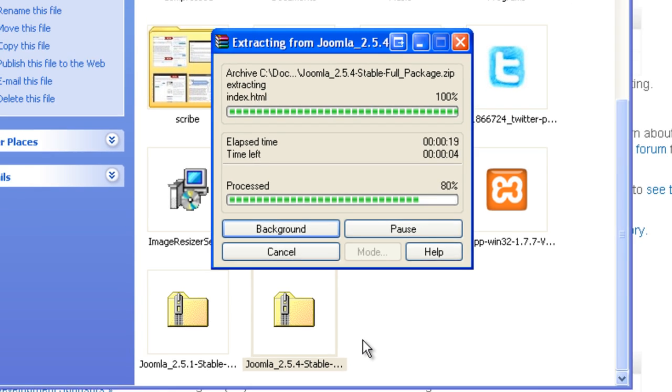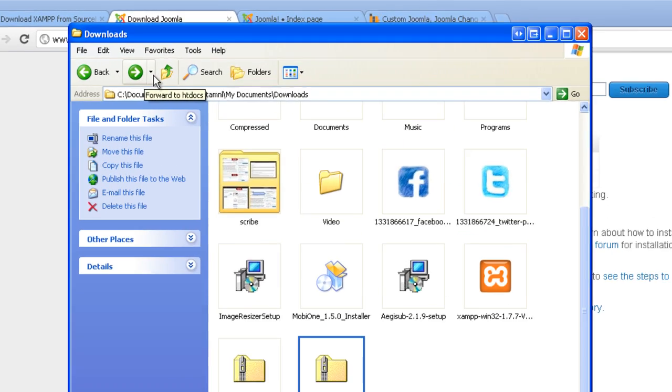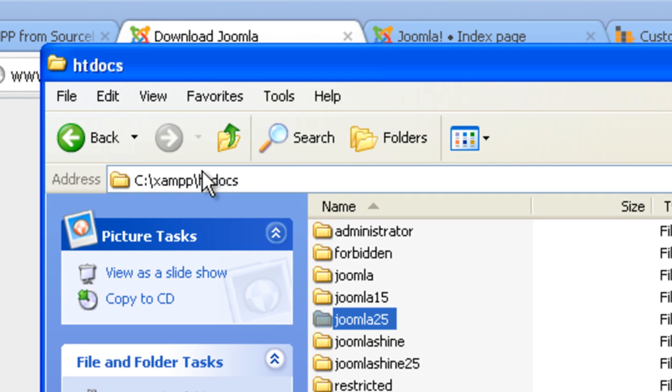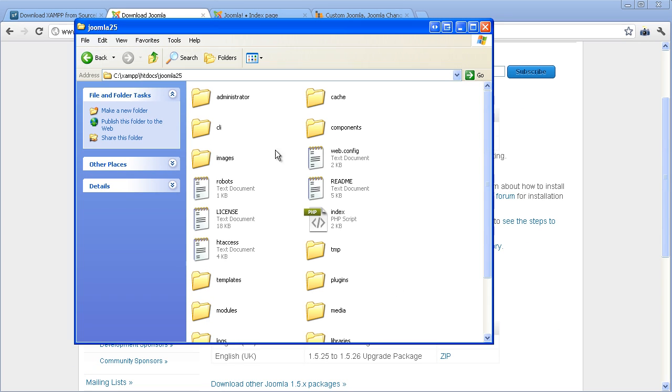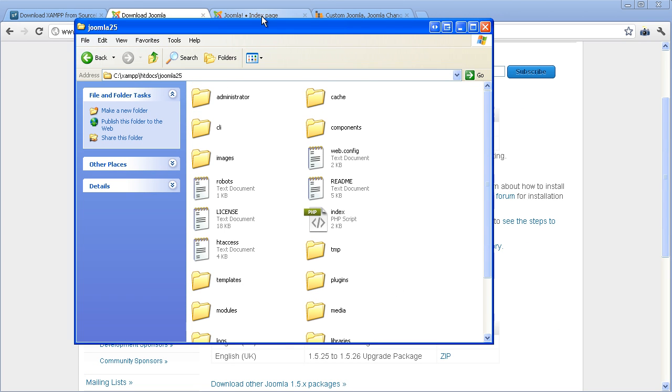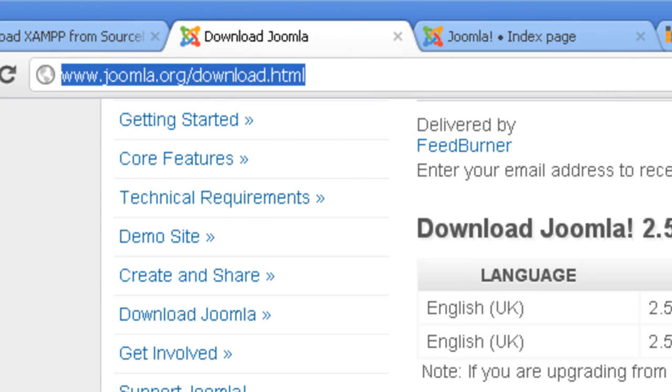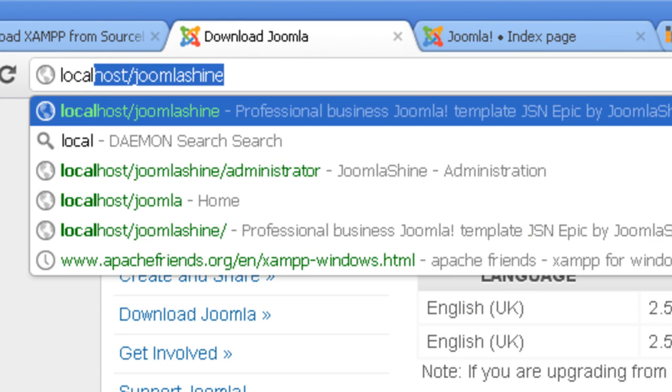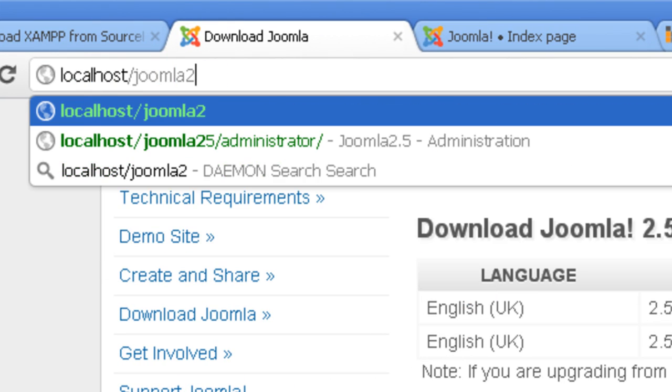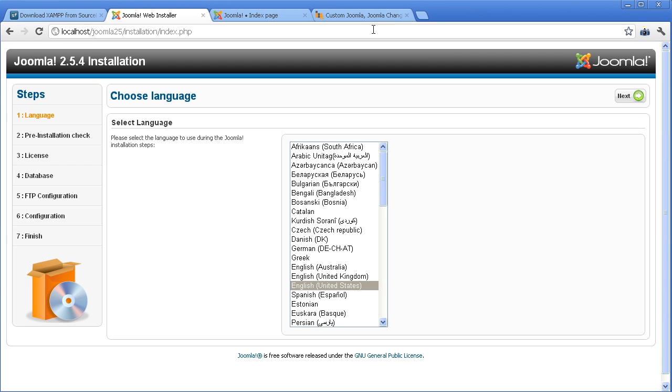You should check files in folder Joomla 2.5 to make sure that the package file is unpacked correctly. Go to the URL http colon forward slash forward slash localhost forward slash Joomla 25.